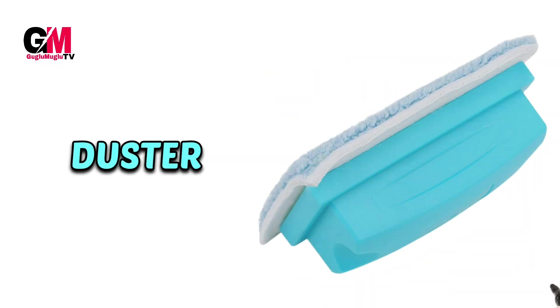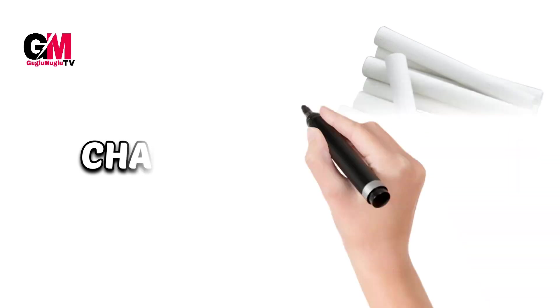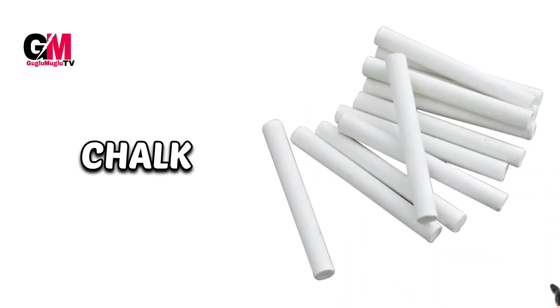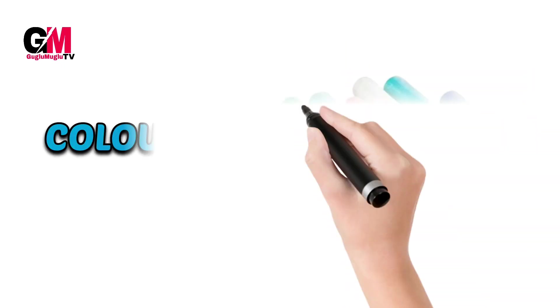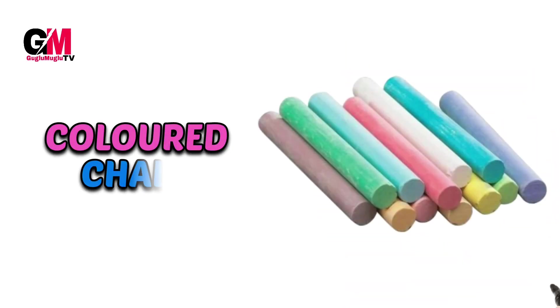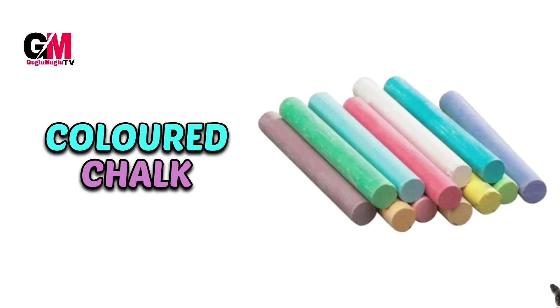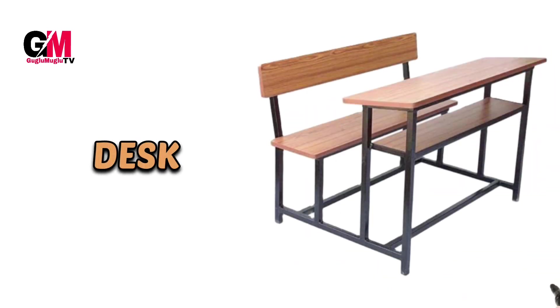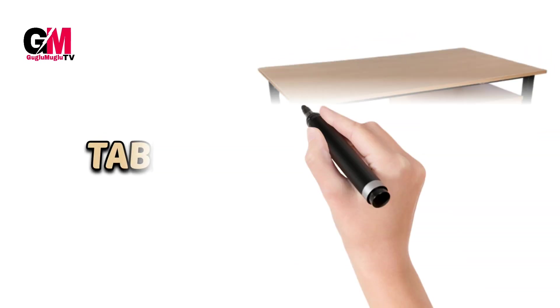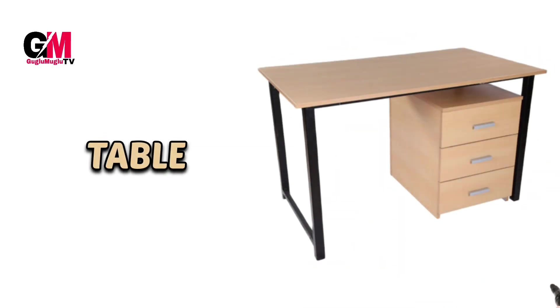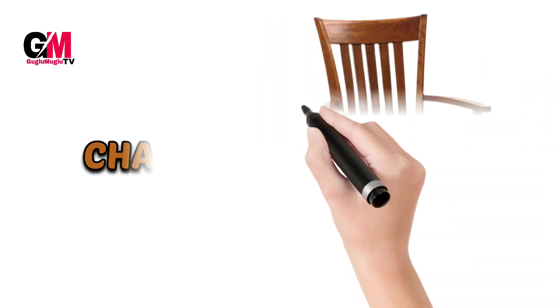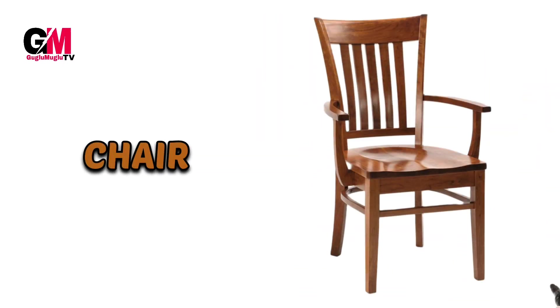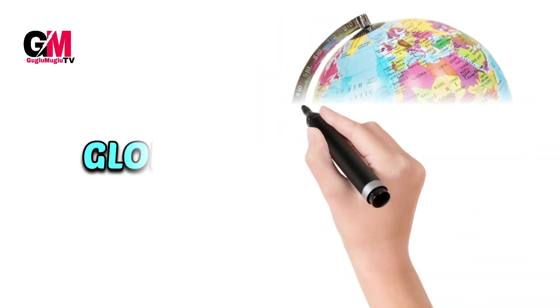Duster. Chalk, colored chalk. Desk, table, chair, globe.